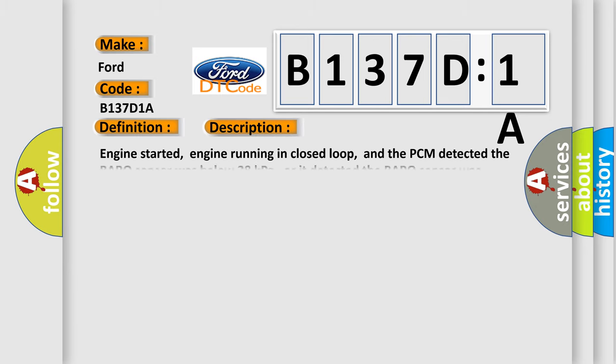And now this is a short description of this DTC code. Engine started, engine running in closed loop, and the PCM detected the baro sensor was below 38 kilopascals, or it detected the baro sensor was more than 113 kilopascals for over five seconds.